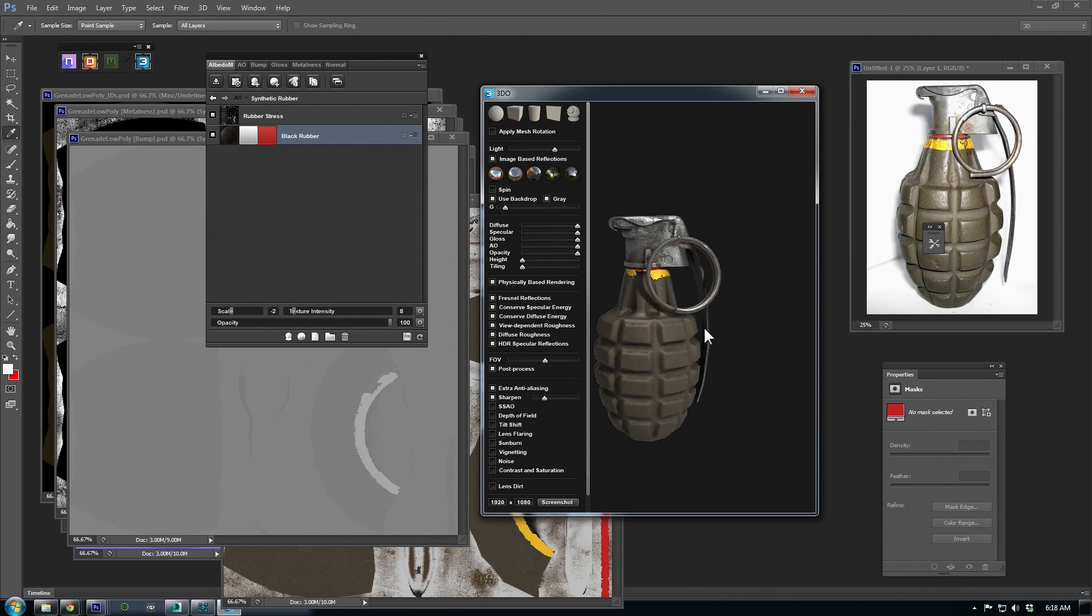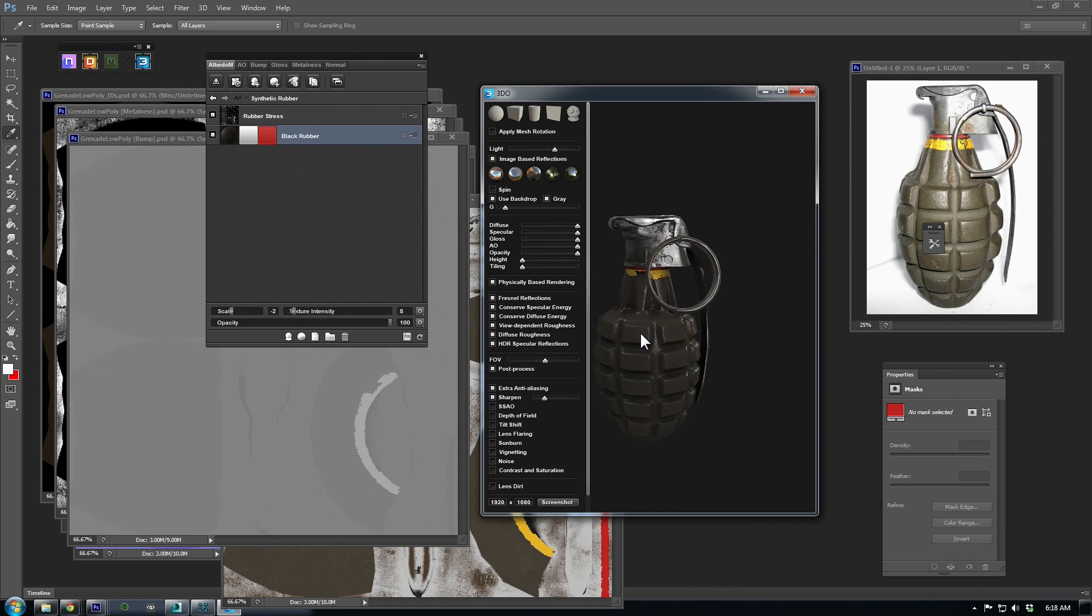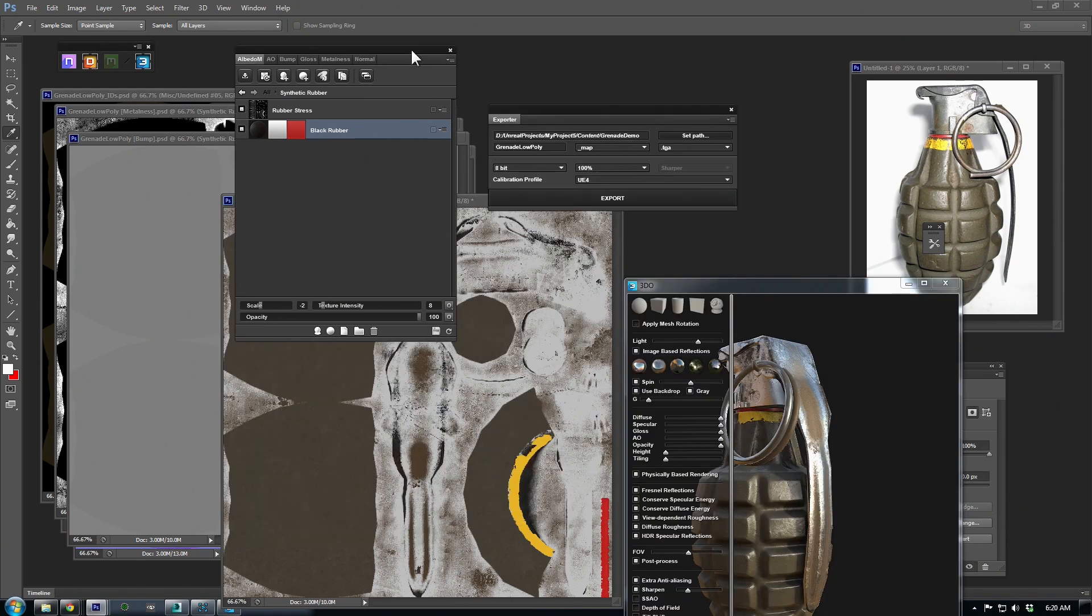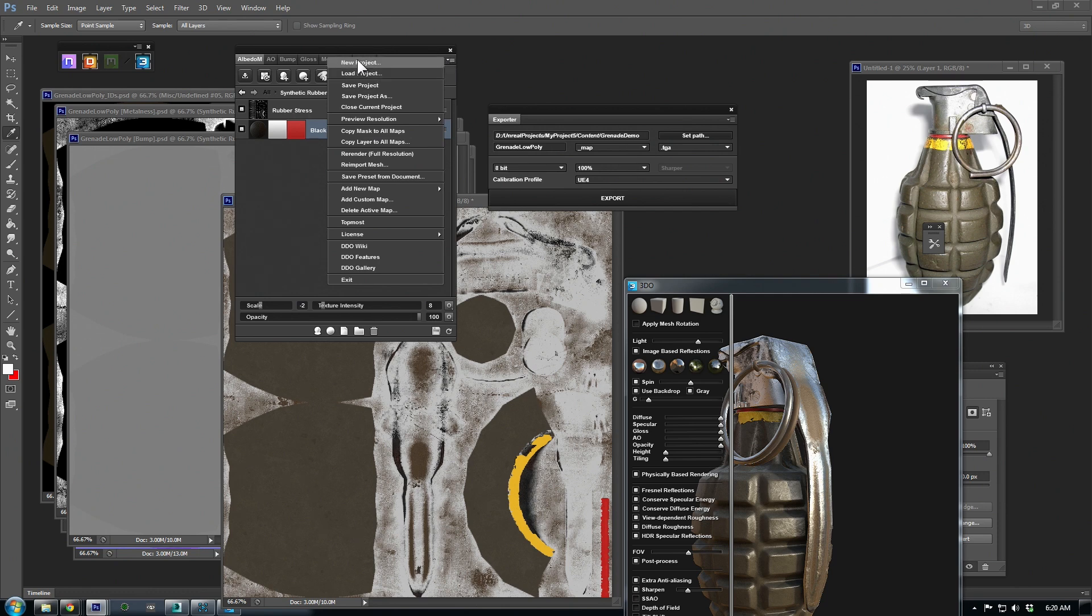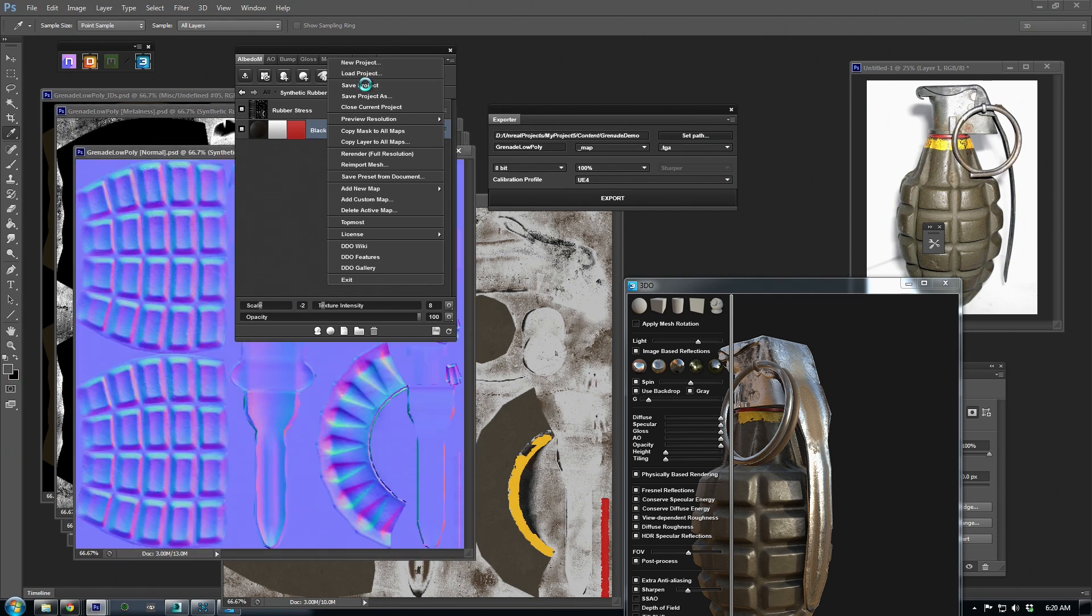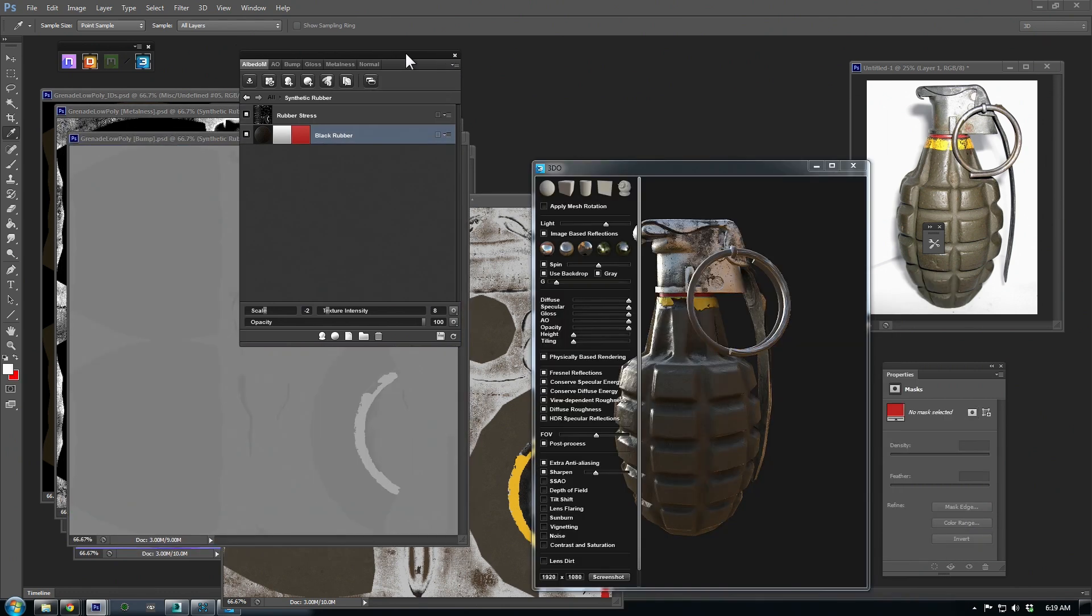Before we export these out, we should save the project in case we need to come back and tweak any of these materials. Just go to the top right drop-down and choose Save Project. It will automatically save an XML in the same directory as your textures.